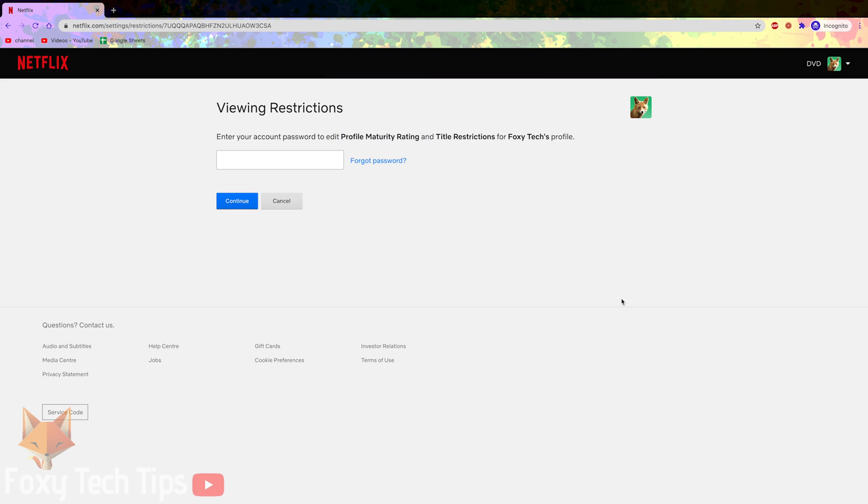You'll now need to enter your Netflix account password to continue.